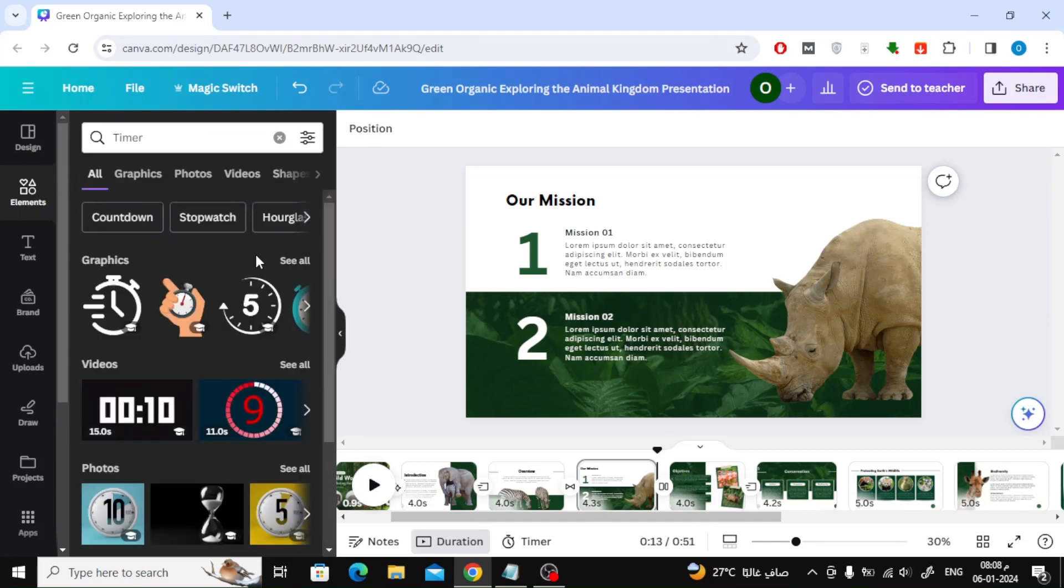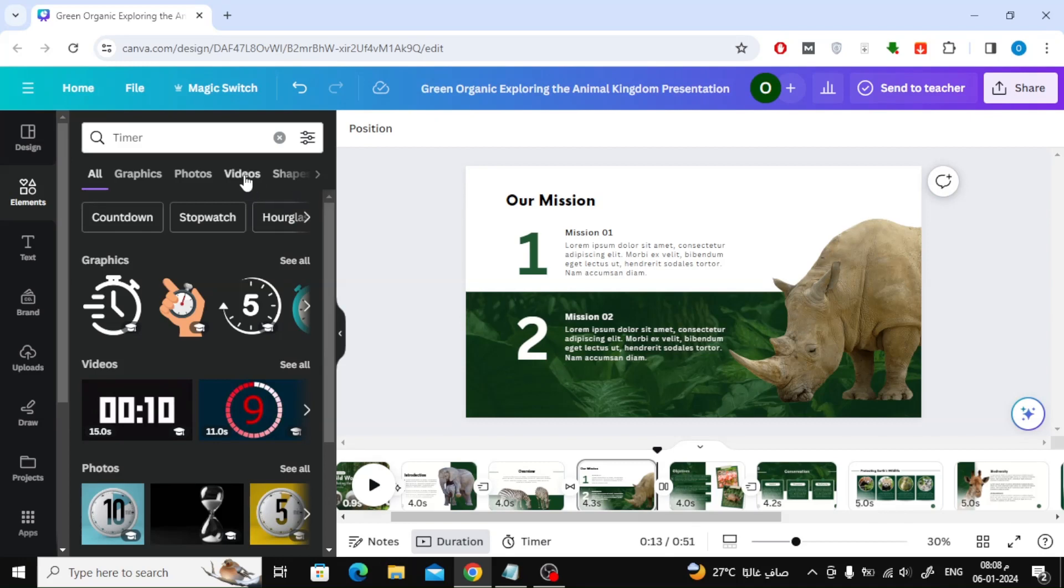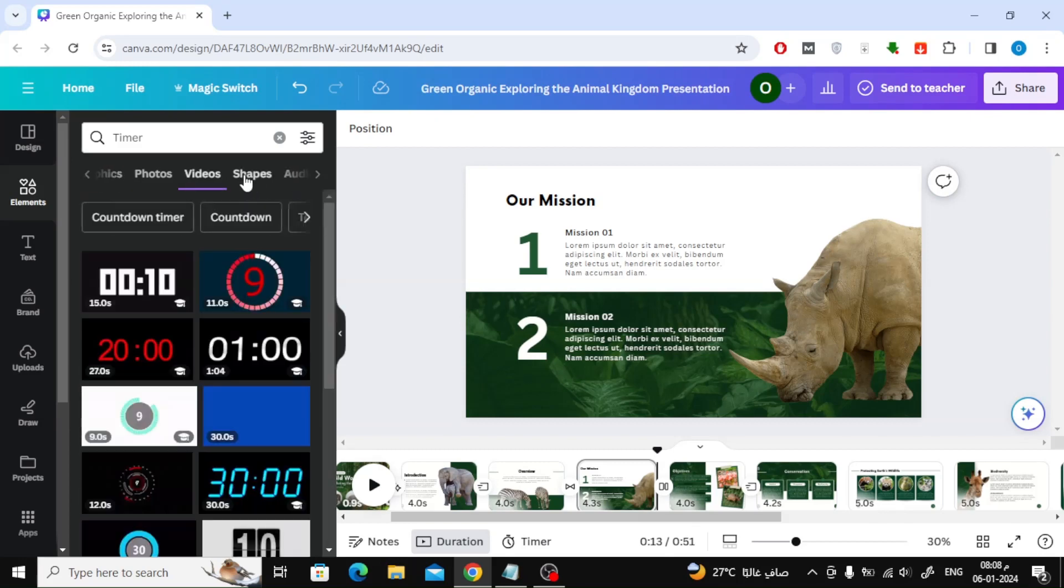After that, go to the video section. Here you will find many timer videos that you can use in your presentation.